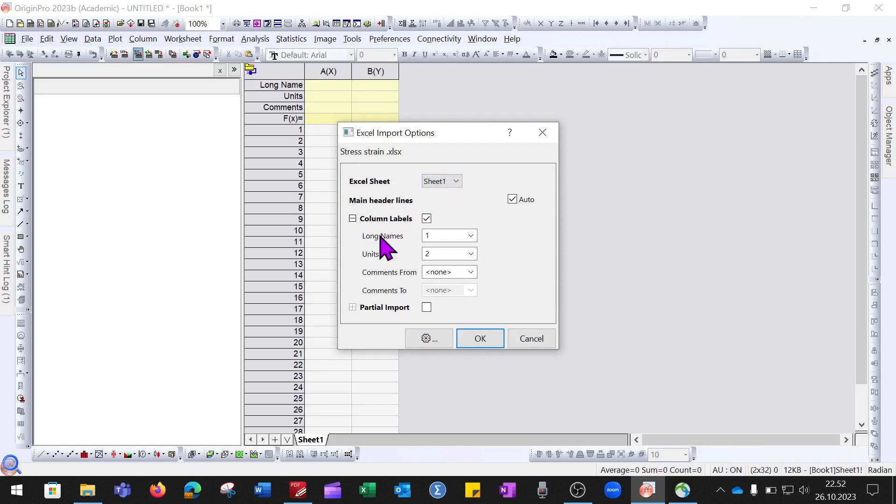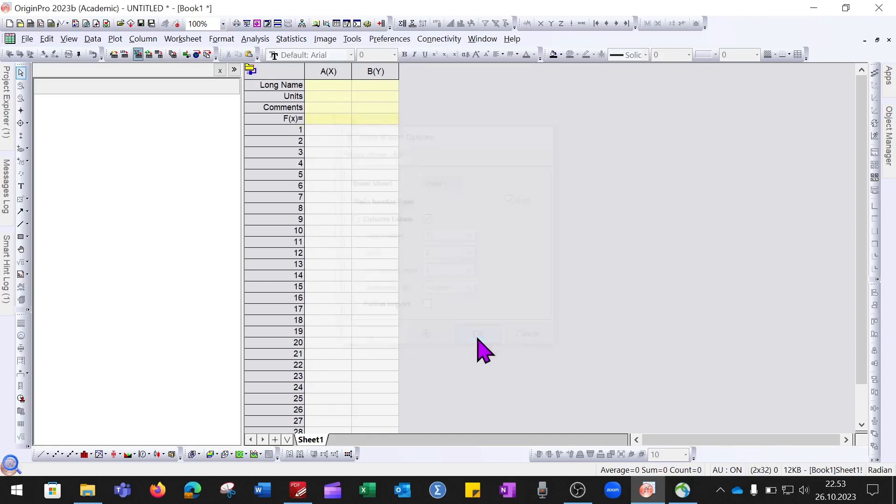You can specify if the columns are labeled or not. Apart from this, if you want to import partial data, you can select that option and configure the settings.